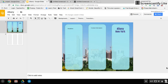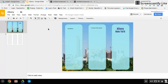We're going to now build on more design elements to your already established template for your brochure. The first thing I'm going to show you is how you can actually build different shapes to help with your design.